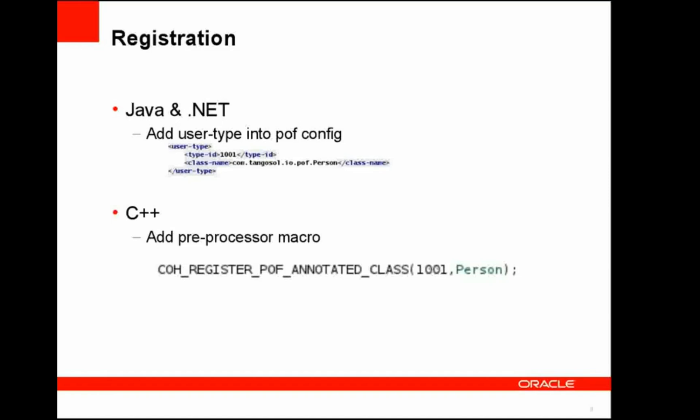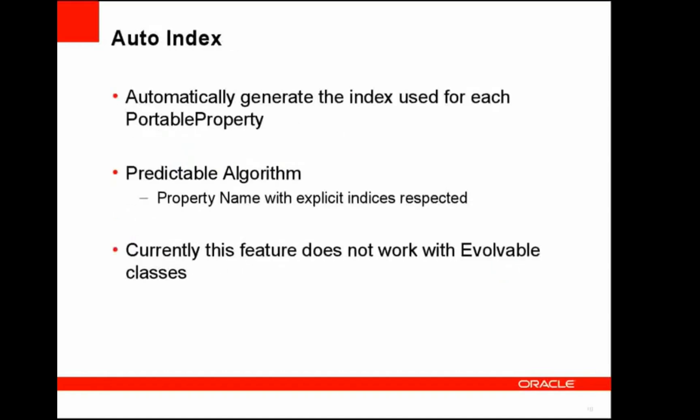In C++, we add a preprocessor macro called COH_REGISTER_POF_ANNOTATED_CLASS. This will use the appropriate serializer and register it with the appropriate POF context.